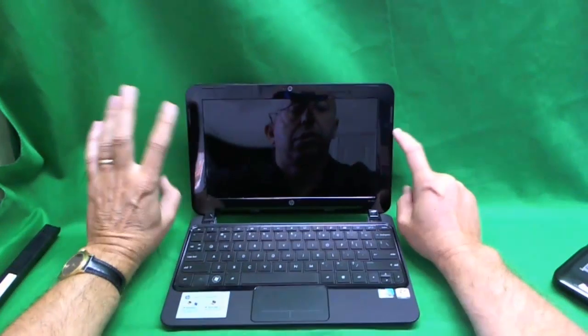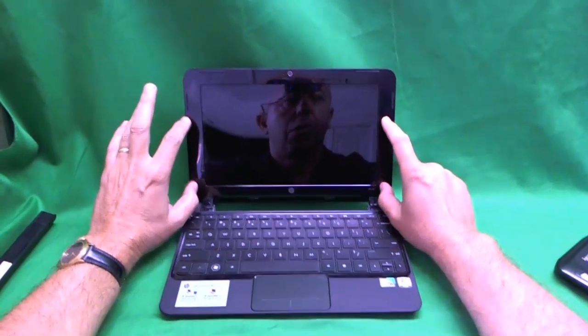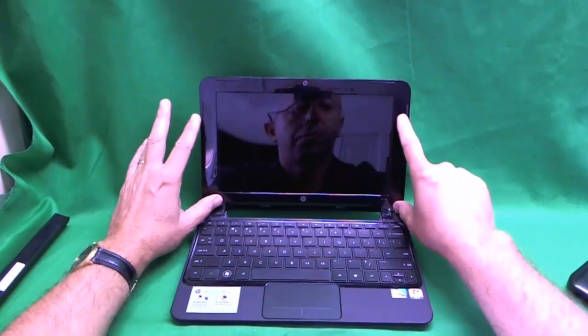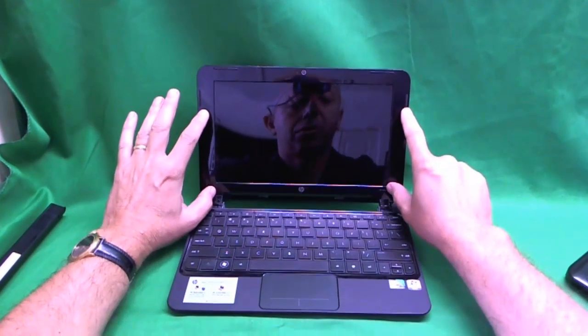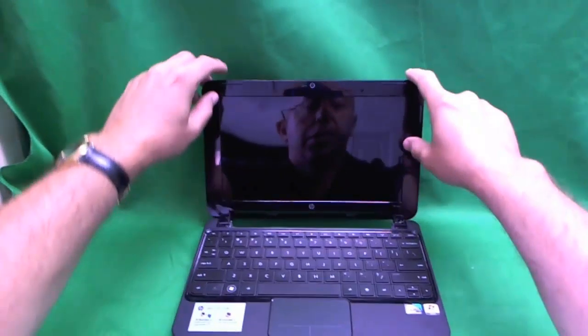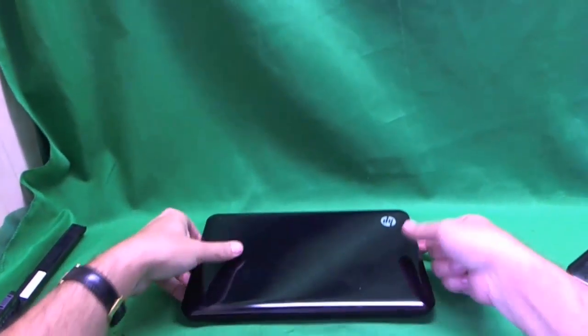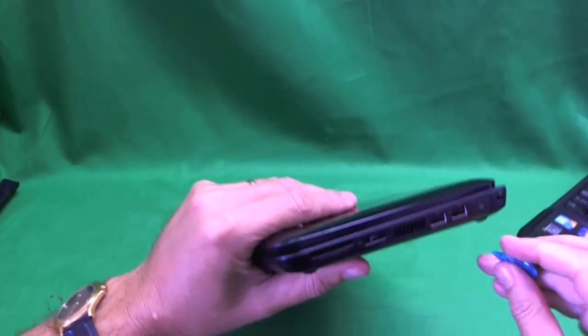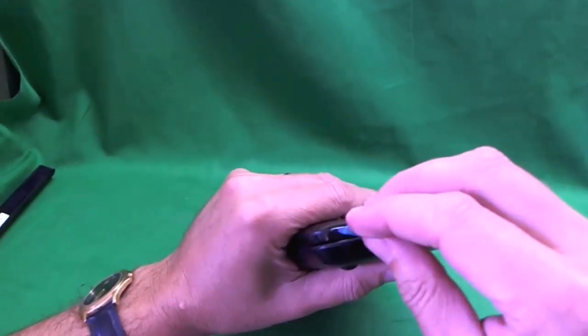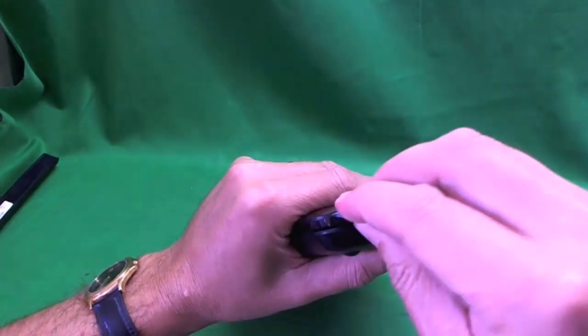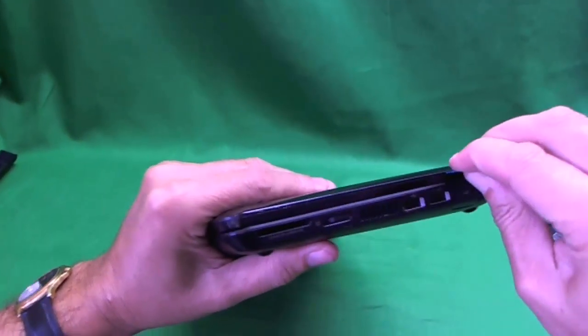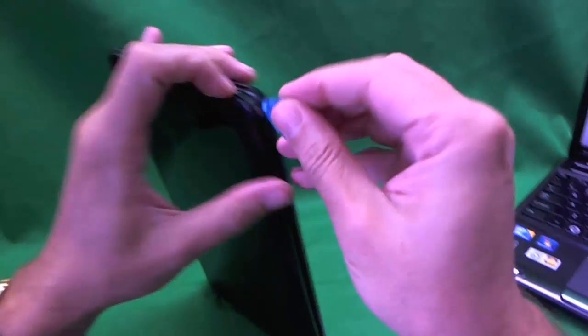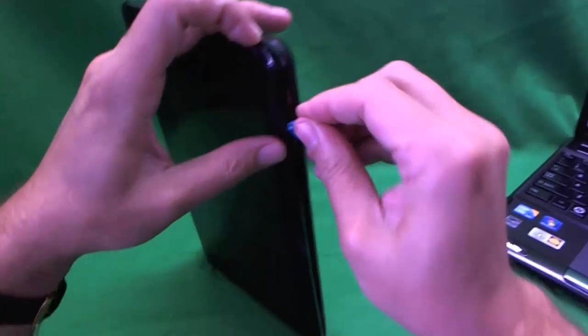Usually for laptops, you want to remove the front frame or bezel to get to the screen. The HP Mini 210 is different as you work from the back. There's a seam along the back and you pop open the back cover. That's where the prying tool comes in. You start prying it open like so.